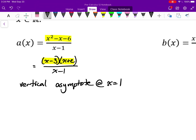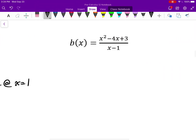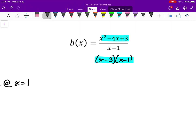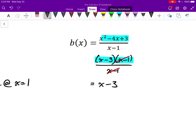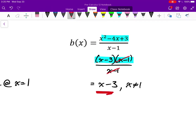For function b, the numerator factors as (x−3)(x−1). This time, a factor of (x−1) cancels out from both the numerator and the denominator. So that expression simplifies to just (x−3), which is a line. But x still can't equal 1 — if you look back at the original equation, if x equals 1 I'm dividing by zero, and division by zero doesn't make sense. So even though that factor cancels out, I know this must be a point of discontinuity.